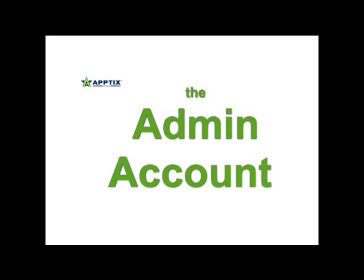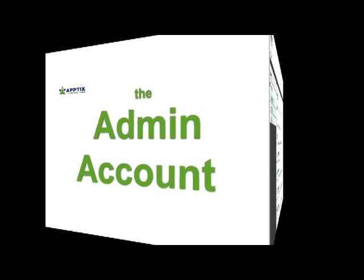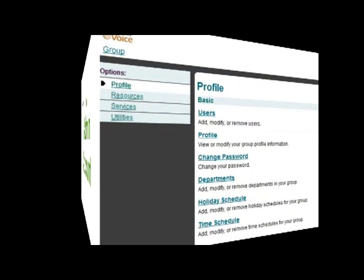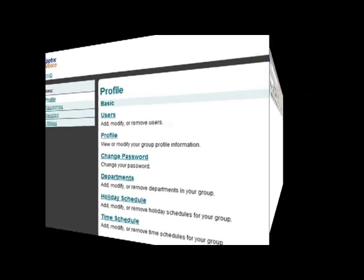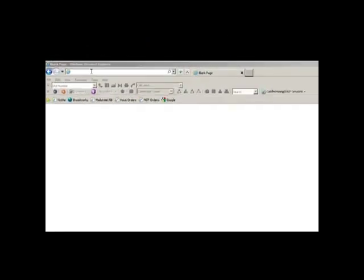The admin account lets you manage the settings and passwords for all of the user extensions on the account, and lets you manage group level settings like music on hold, auto attendance, and hunt groups if you have them.